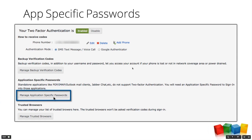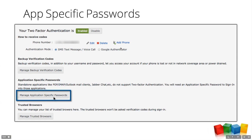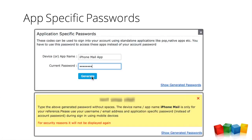To summarize TFA: if someone wants access to your inbox, they need your user ID, your password, and they'd have to steal your phone. That's how secure it is. To set up an app-specific password, you specify the device or app name and punch in the password — pretty straightforward.